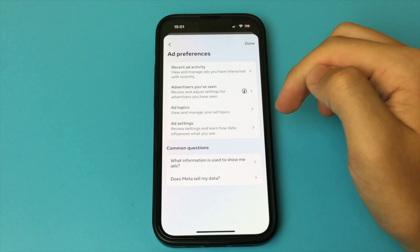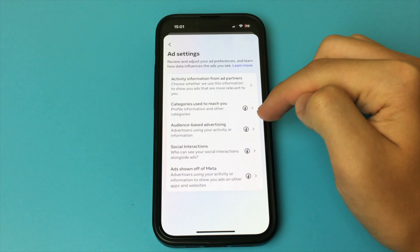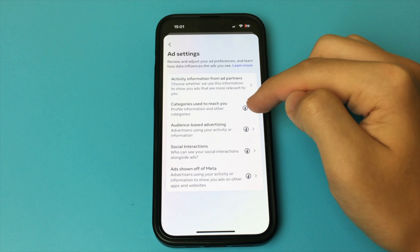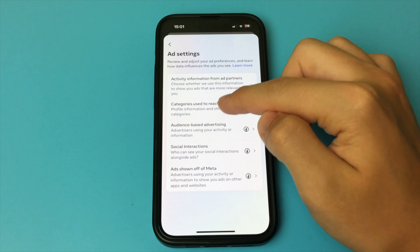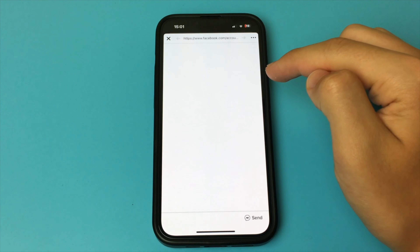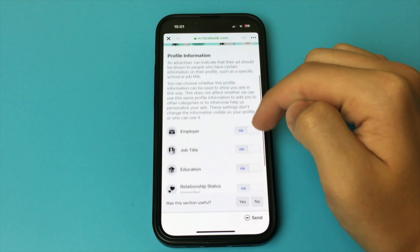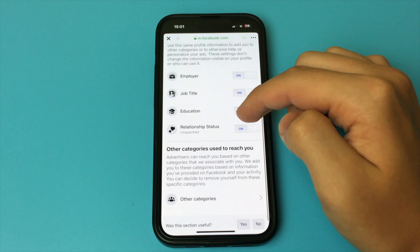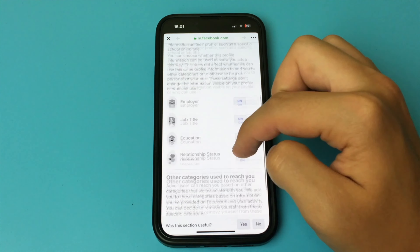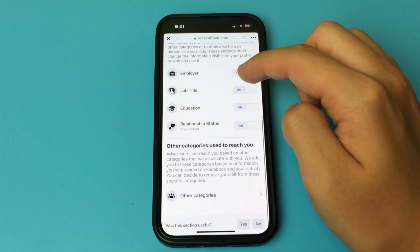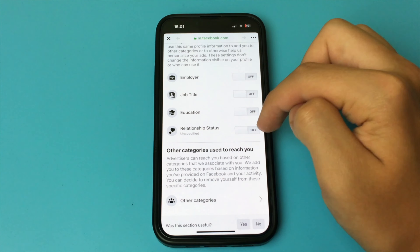You click on 'Categories used to reach you' and select it. Here you can see the different categories to which you are provided with ads. In order to reduce the number of ads, you need to disable all the items — disable all the checkboxes so that there are fewer ads on Facebook.